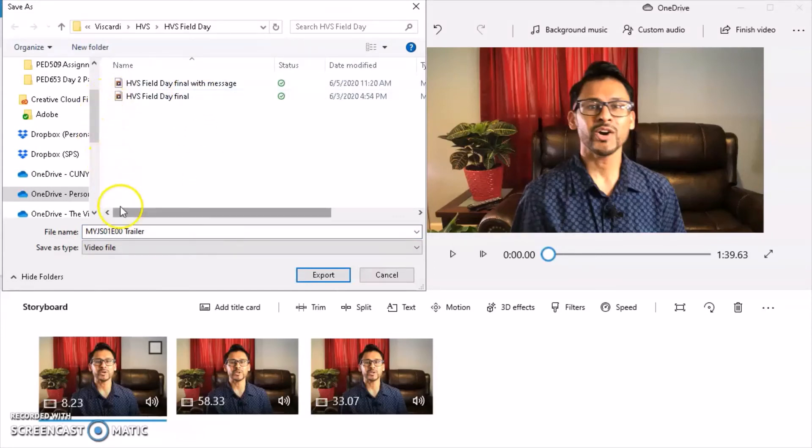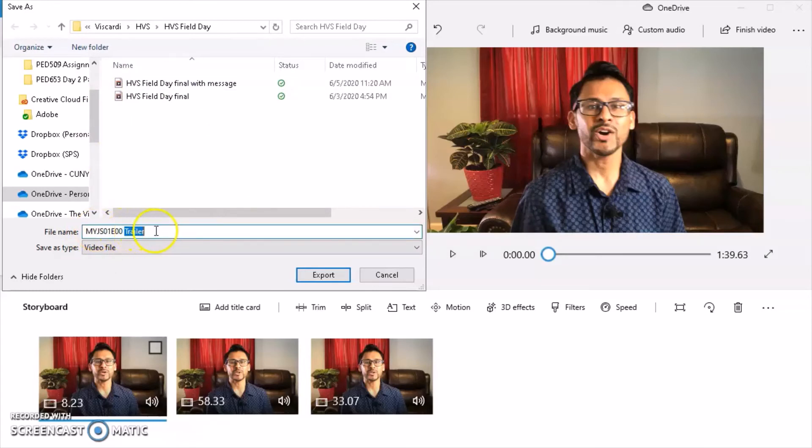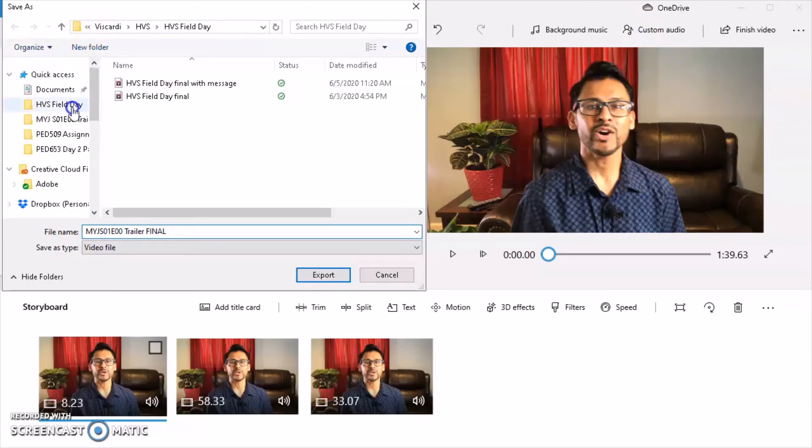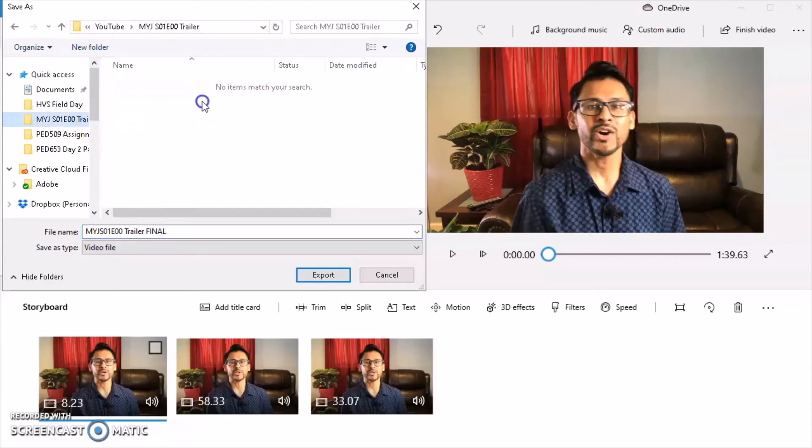And it's going to ask you to save it. So I'm going to save it as trailer final. It's the final cut. So when I go to YouTube to upload it, I know exactly which file to select. I'm going to save it into that folder that I created.